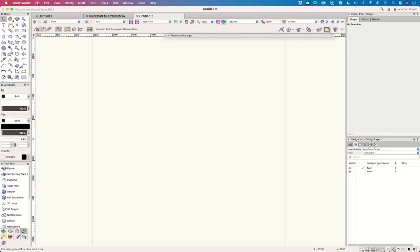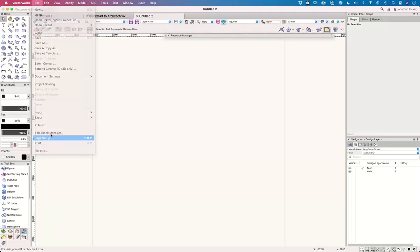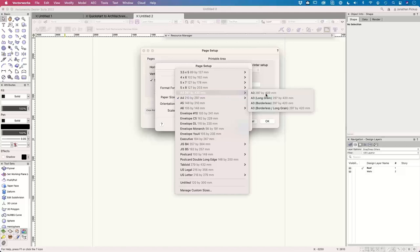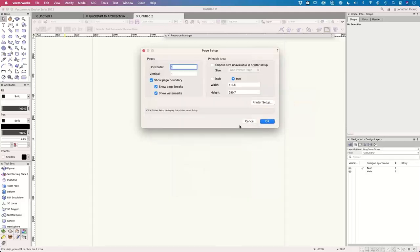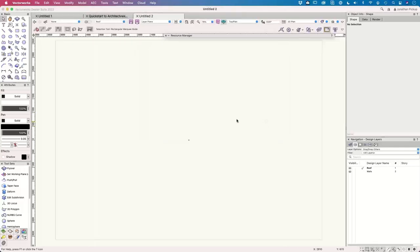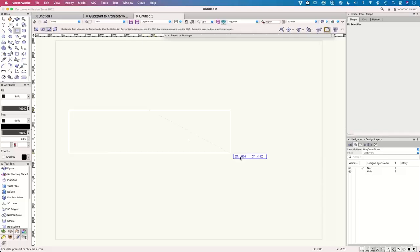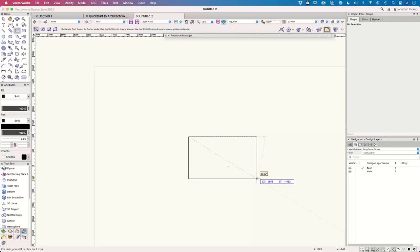Now let's do our page setup: File > Page Setup. I'm going to set mine to an A3 page size — about 11 by 16 — in landscape orientation. Now I can fit to page. There's a button here for that: Fit to Page Area, so now I can see my entire design. Let's do our units. First I'm going to create a rectangle — about 4.8 meters by 2.4, so 4.2 meters by 2.4.